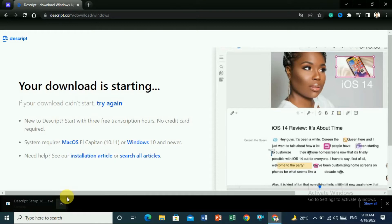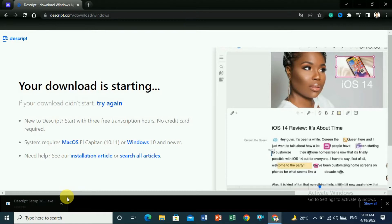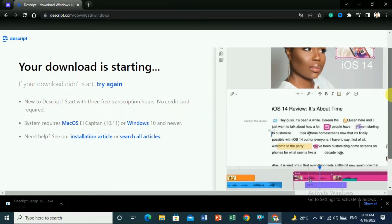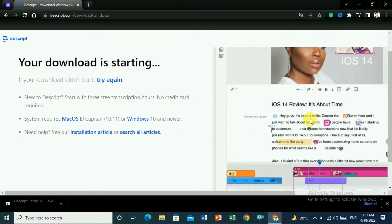Once the download is completed you have to install it in your PC. To install it you just click the Next button, just like you are installing games or other software — it's very easy. Once you install it you will see the interface of Descript. The most important thing in Descript is that it also detects speakers, highlights mistakes, and detects filler words.